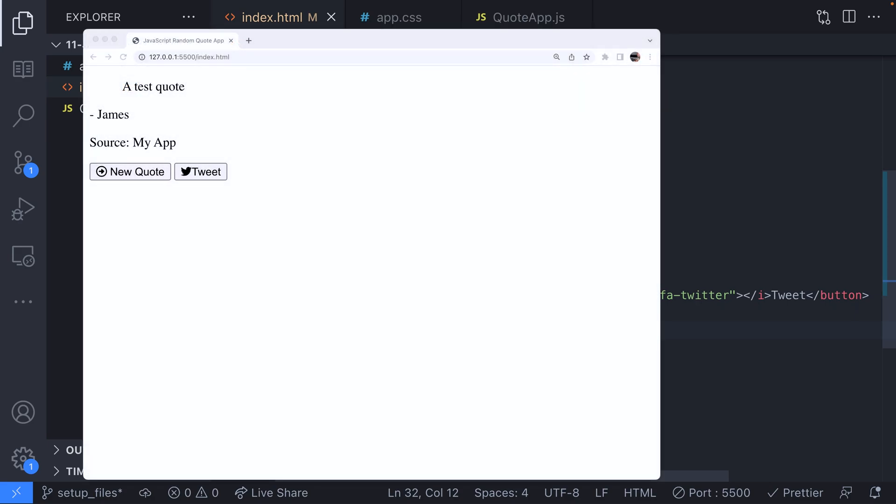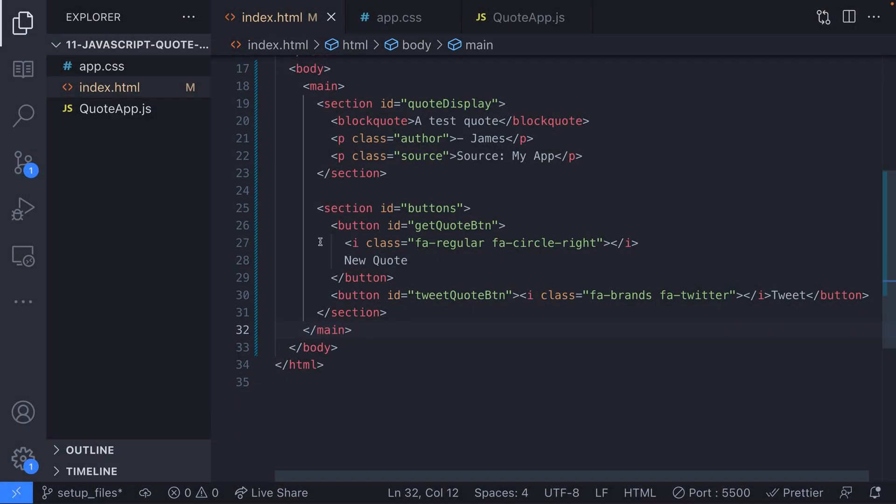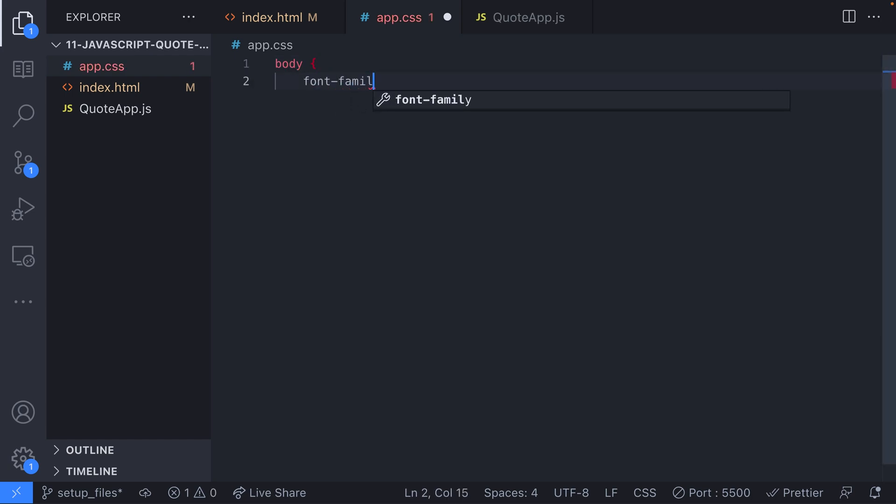The second section contains the buttons that can be used to either generate a new quote on the page or share it to various social media platforms. Before we get cracking with the JavaScript for our quote generator app, let's add some styles for the markup we just added.